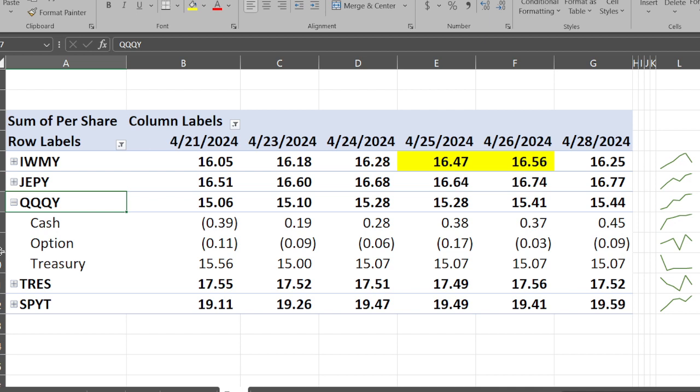As we can see from good old QQQY, it got a little boost from the tech earnings - $15.06 up to $15.44. I'm glad the cash went from negative 39 cents back up to 45 cents. Options again, the premium went all over the place - started off at 11 cents, went as high as 17 cents, then as low as 3 cents, and starting off the new week at 9 cents.